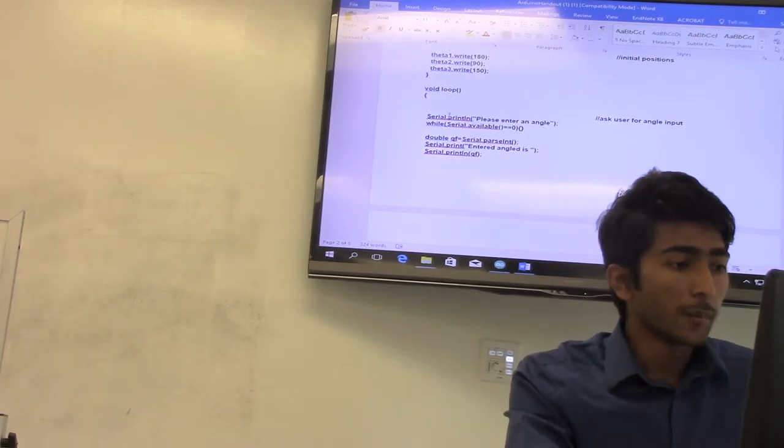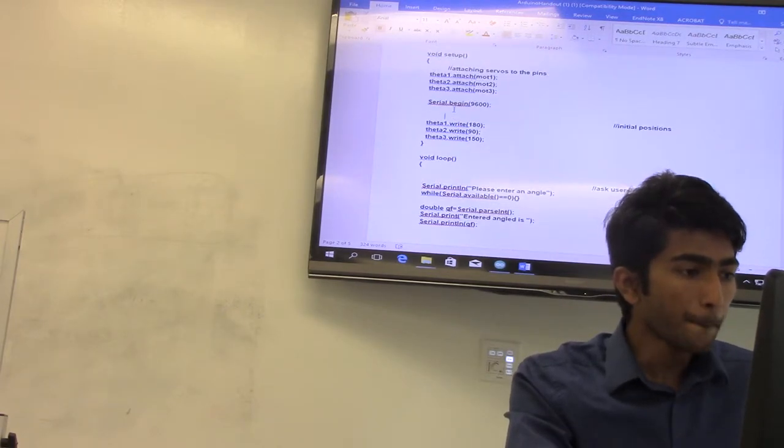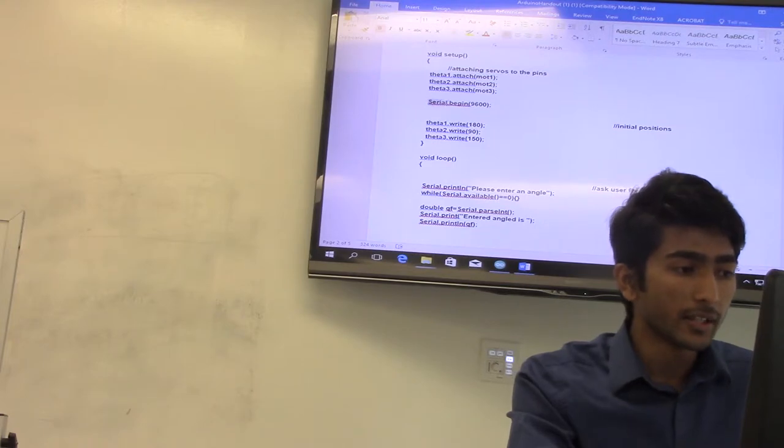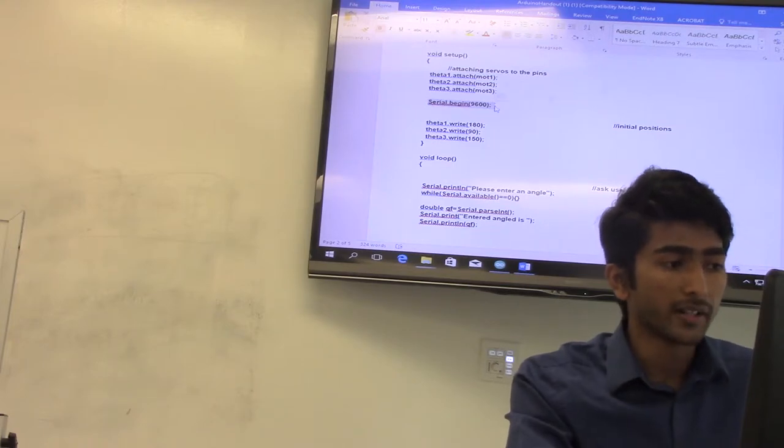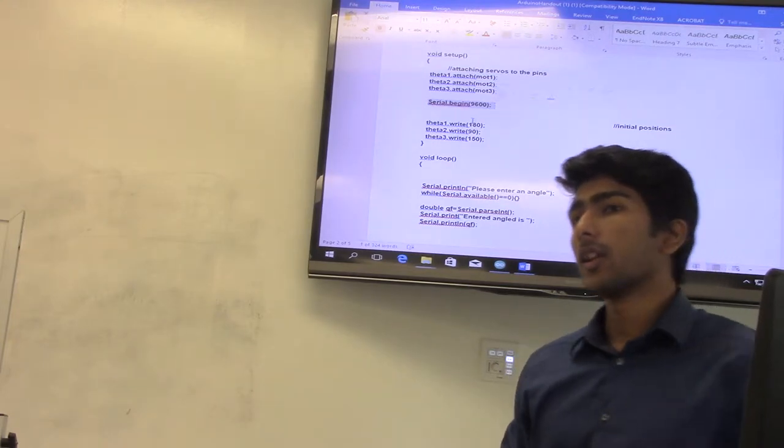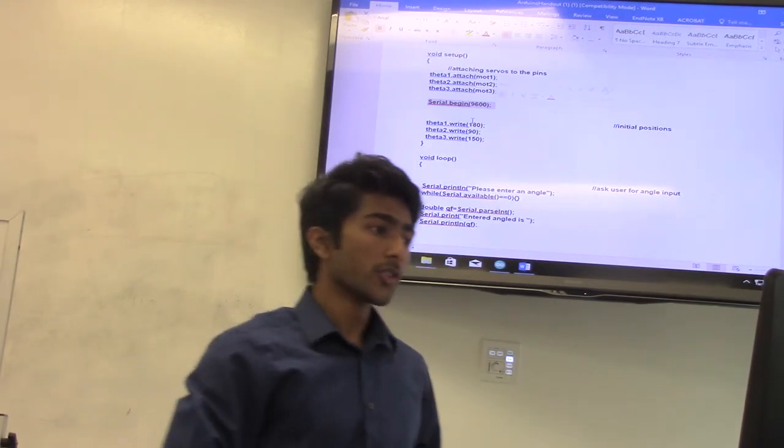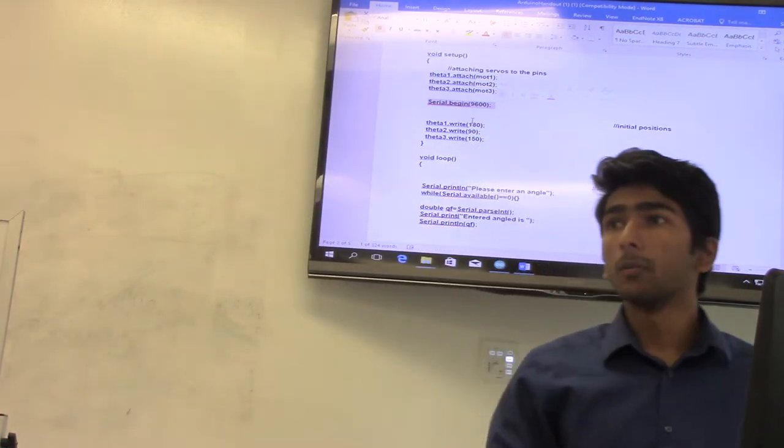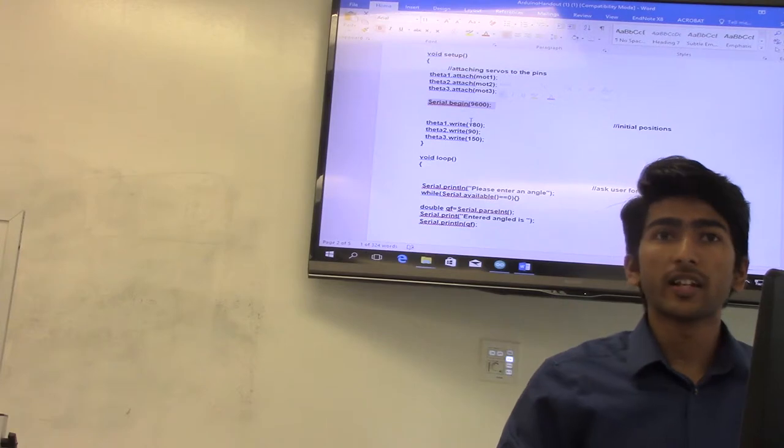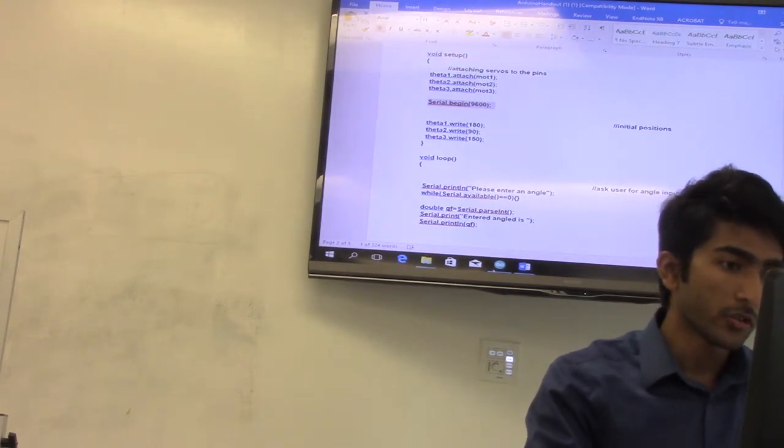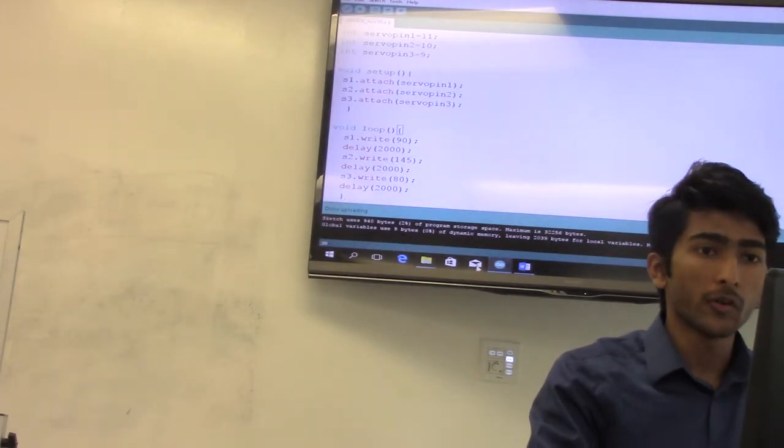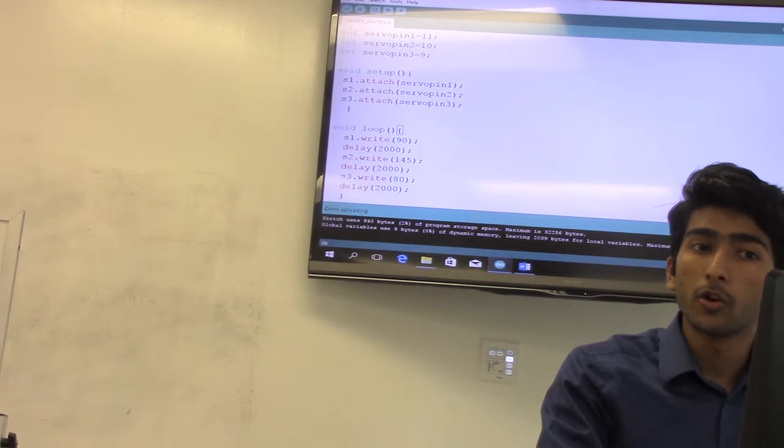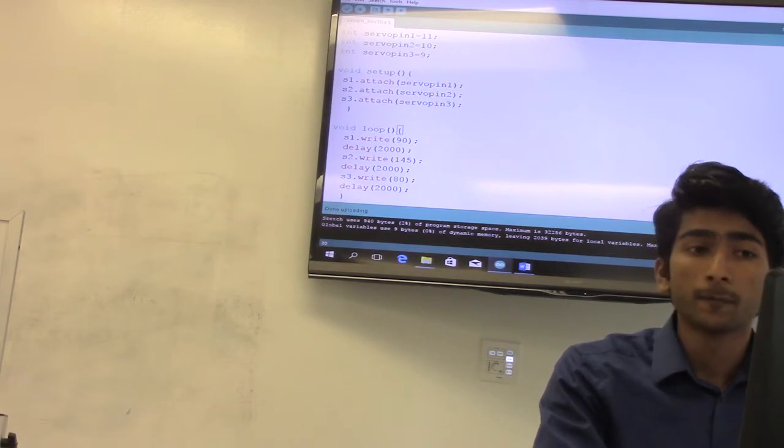So coming to the loop, take a look at this serial.begin command here. This is something called a serial communication port. Using serial.begin, you will be able to send commands to the Arduino using an interface. So once you execute this program, take a look at this serial monitor button on your top right-hand side.